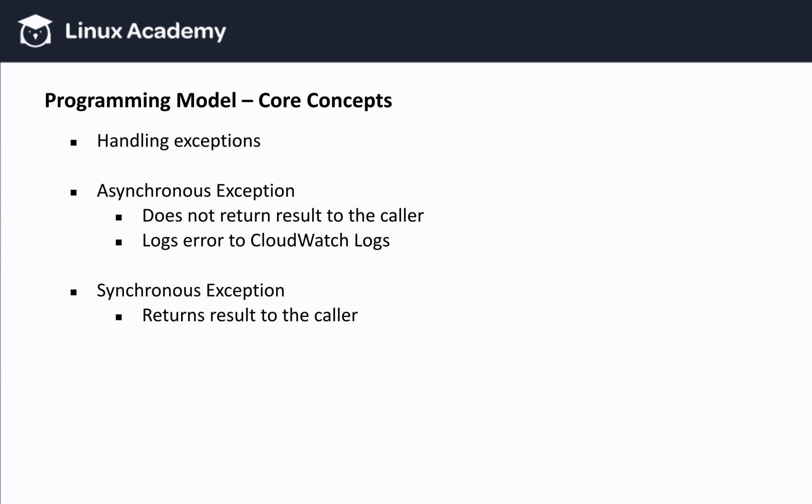The last concept we're going to cover in this lesson is handling exceptions. Exceptions happen, so it's important to understand the two different options we have when we do need to use them. The first option is asynchronous exception, and the second option is synchronous exception. Asynchronous exceptions can be used to log errors to CloudWatch, but they do not return results to the caller. On the other hand, if the caller needs a result returned, then we have to use synchronous exceptions.